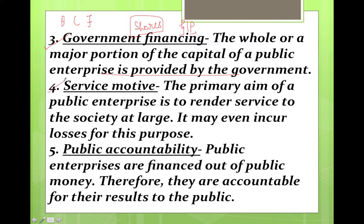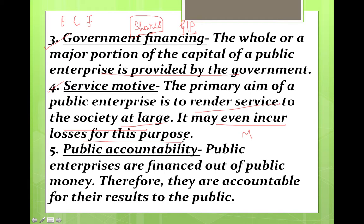Point four is service motive. Unlike private enterprises whose main motive is to earn profit, the main role of public sector enterprises is to render service towards society at large. Their primary motive is to fulfill the satisfaction, desires, and needs of the people. They may even incur losses for this purpose, but their main motive is to serve the people and society at a very large scale.